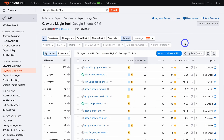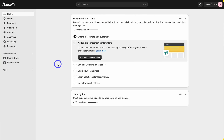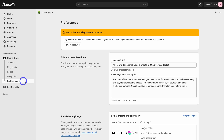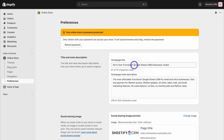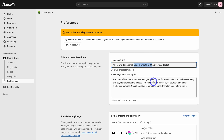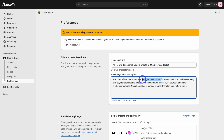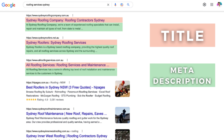Now that you have your primary keyword and secondary keywords discovered through keyword research, head back to your Shopify store. The first thing to do is navigate to Online Store, click on Preferences, then navigate to Homepage Title. This is where you add your primary keyword - my primary keyword is Google Sheets CRM and I have that in my homepage title. Then add your primary and secondary keywords into the homepage meta description, as this displays in Google search.